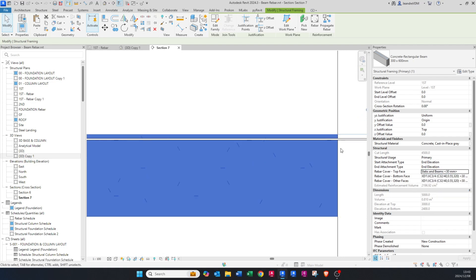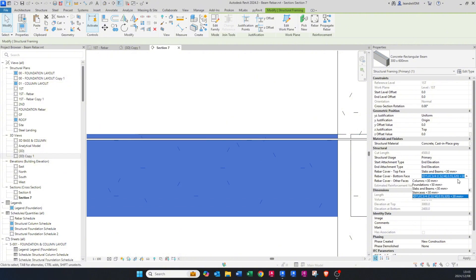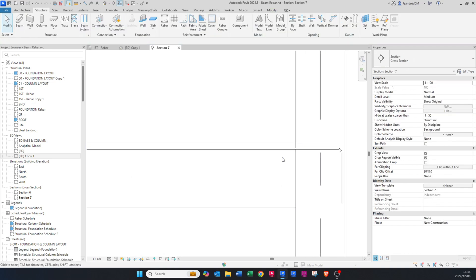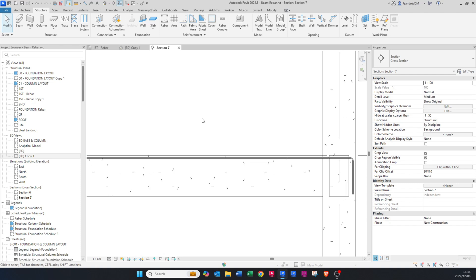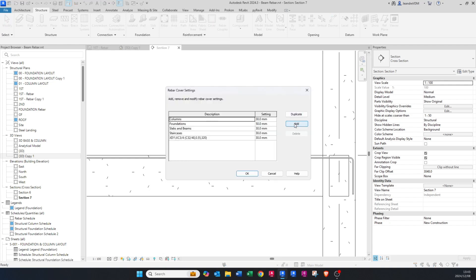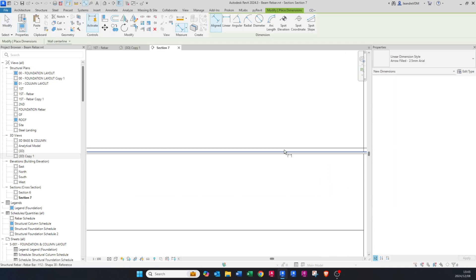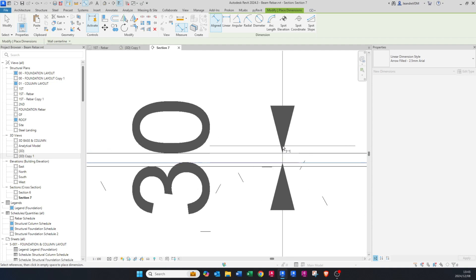You want to select that and change it to your cover. To change cover settings, go to Structure > Reinforcement > Reinforcement Cover Settings, and here you can add a new rebar cover. Type in a name — for example, Foundation — and set it to 50 millimeters. Cover is measured from the outside face of the concrete to the outside face of the reinforcing.